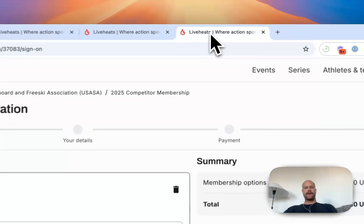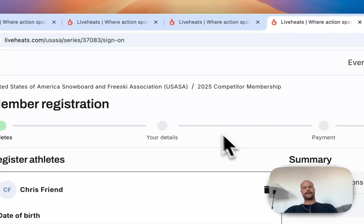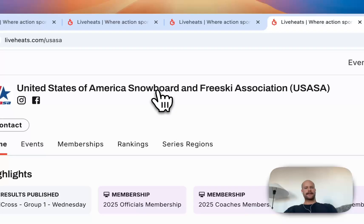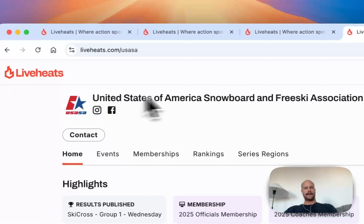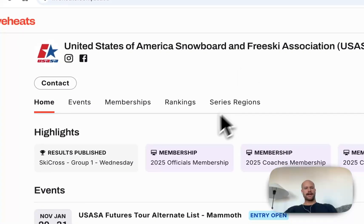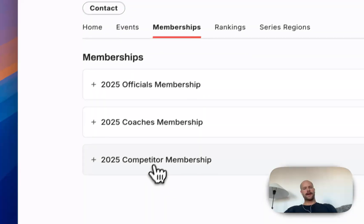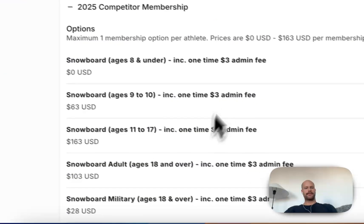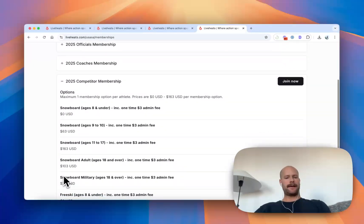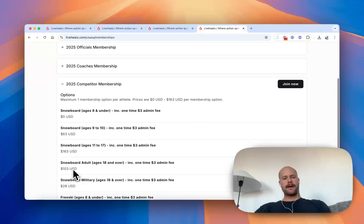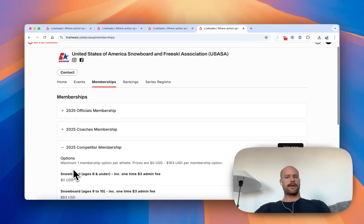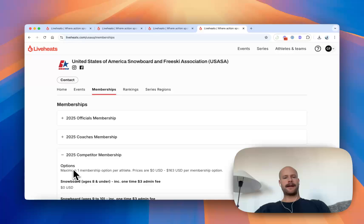In addition to event registration, you might like to have your athletes complete membership registration. So I can see here US Snowboard and Free Ski Association are using our membership solutions. I can hop into their membership options. I can pay my fees to register for their membership and then my payments will go to the organization and I'll join as a member so then I can enter their events.